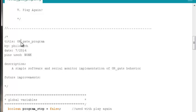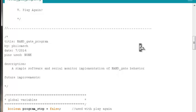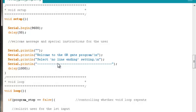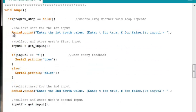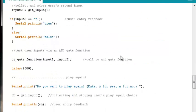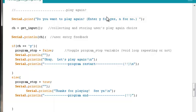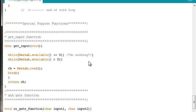Now the modifications. We have our OR gate program and we'll immediately need to update the title to NAND gate program, with a description of a simple software and serial monitor implementation of NAND gate behavior. Global variables stay the same. For function prototypes, instead of the OR gate function we need a NAND gate function. In the welcome message, update to 'Welcome to the NAND gate program.' Collecting user inputs stays exactly the same. At the function call, update it to match the prototype: NAND gate function. The play again structure and the special purpose input function stay the same.